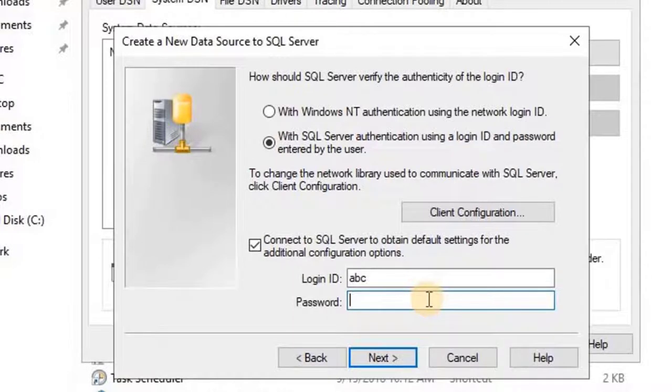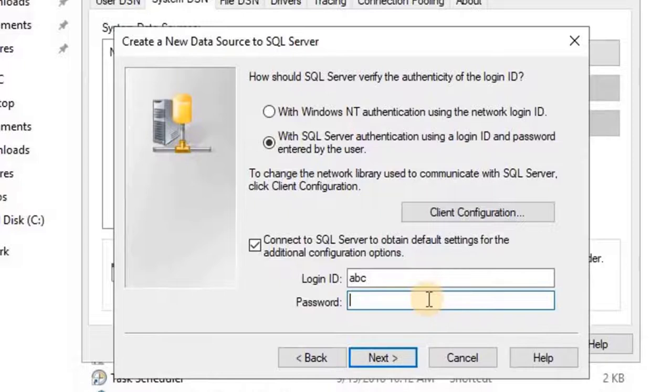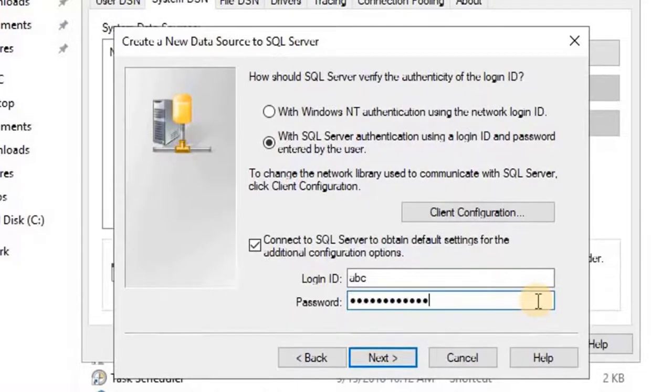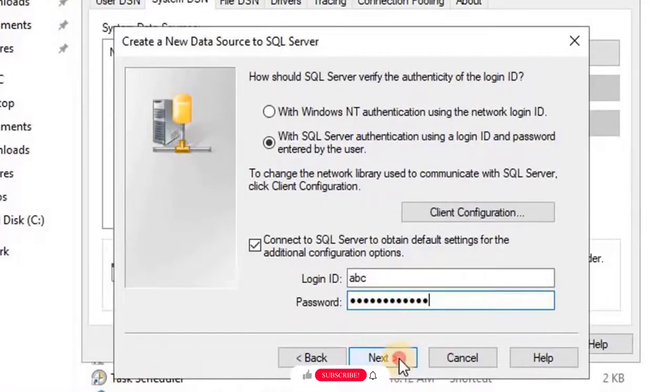Moreover, if you don't know how to create a new user in the SQL Server Management Studio, please watch my previous video. For your reference, the link of the video given in the description. Once entered the user credentials, click on Next.